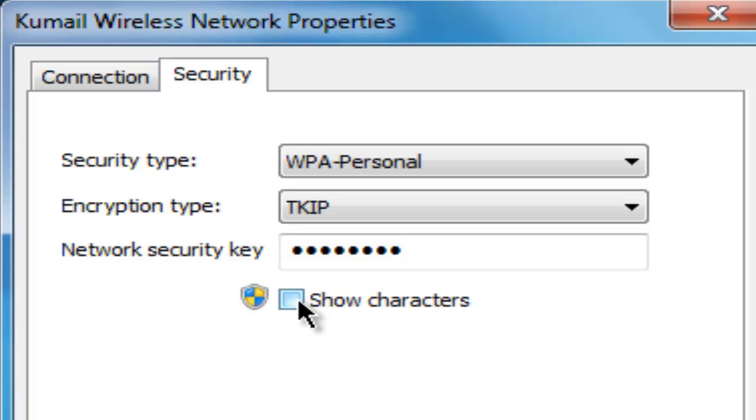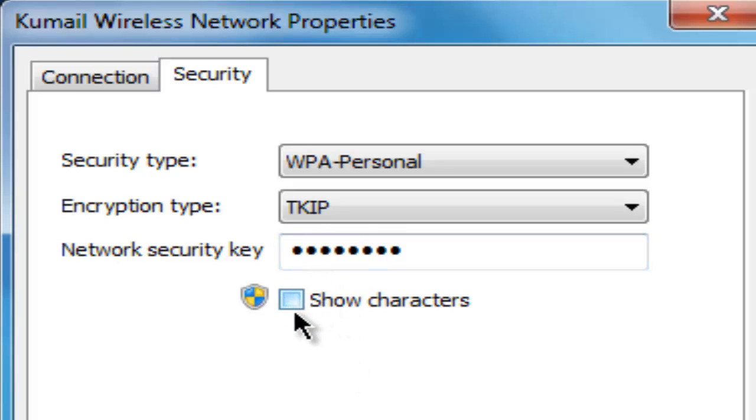Underneath it says show characters. To view your network password, press show characters.